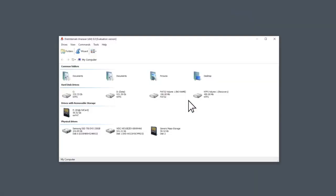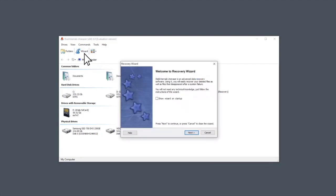After installation, press Launch Trial Version and start the recovery process. You will be able to preview your files for free.